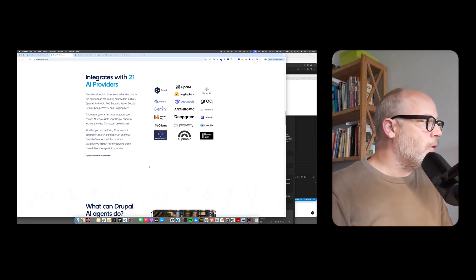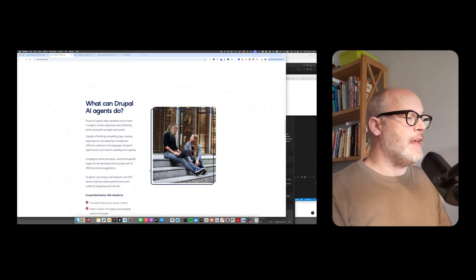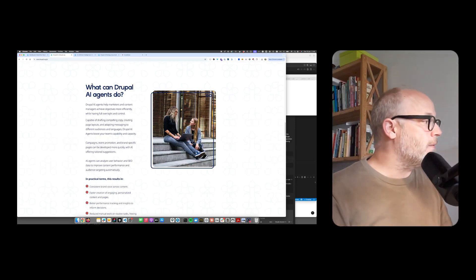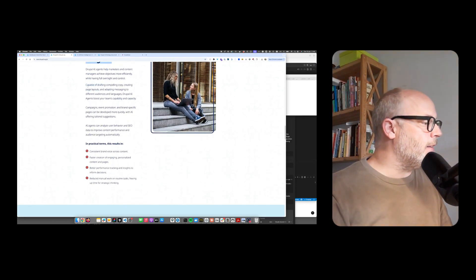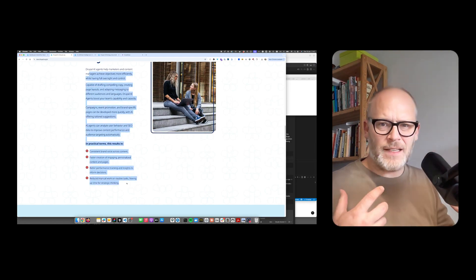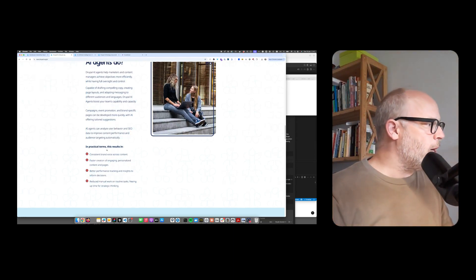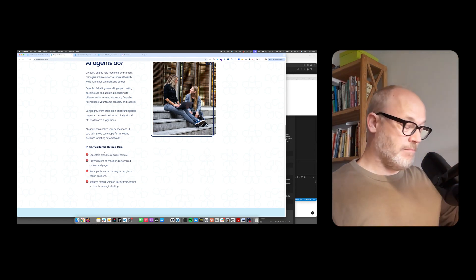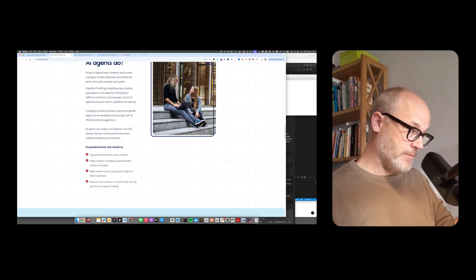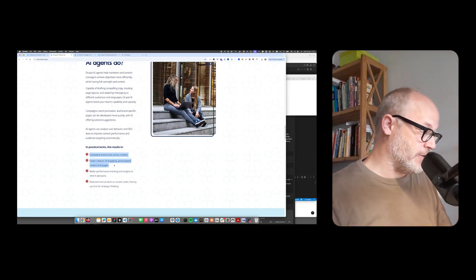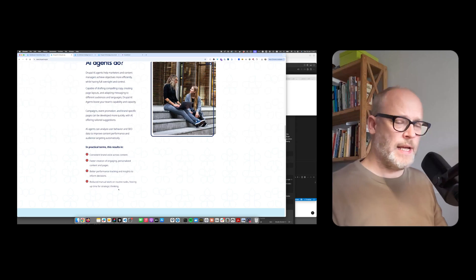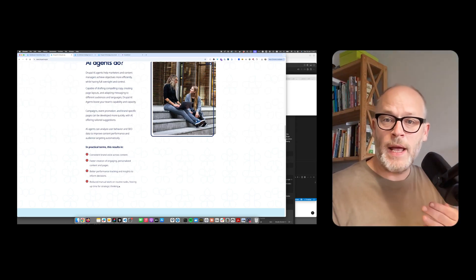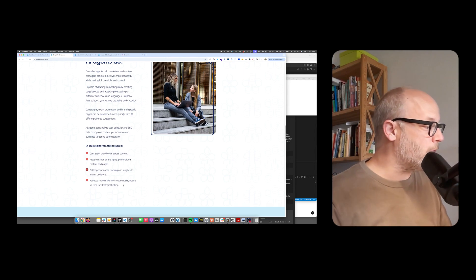But it doesn't stop there. There are many use cases with AI within a CMS. There's the concept of AI agents - this is marketing talk, but it means you can create content, test, clarify content, check consistent brand voice, faster creation, etc. There are agents already today that help you build sites, build content structures. I'll demo that in a minute.